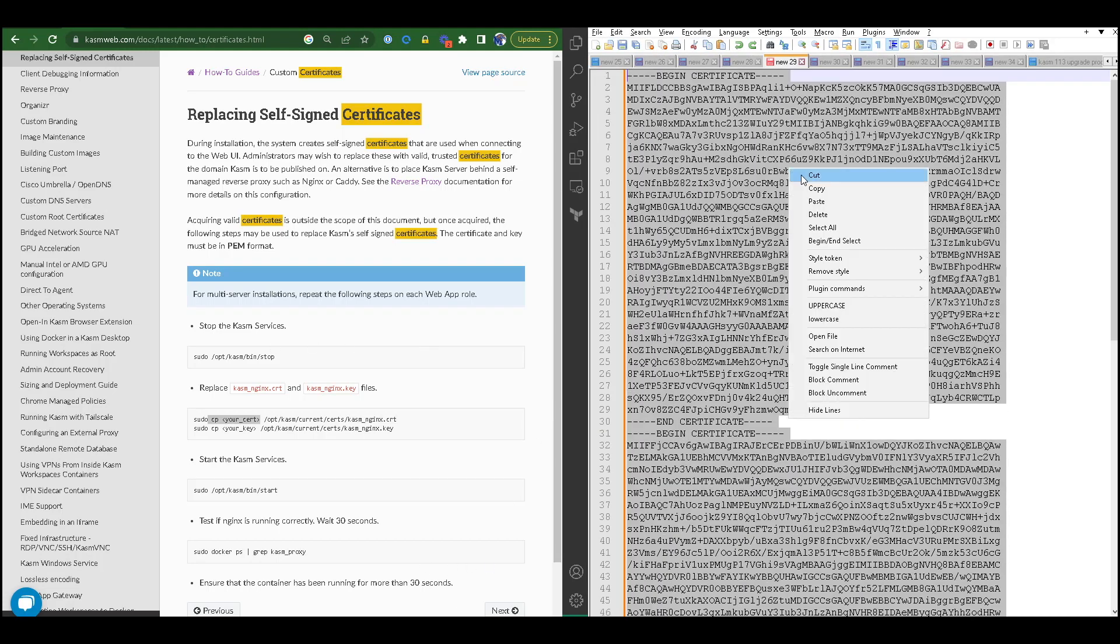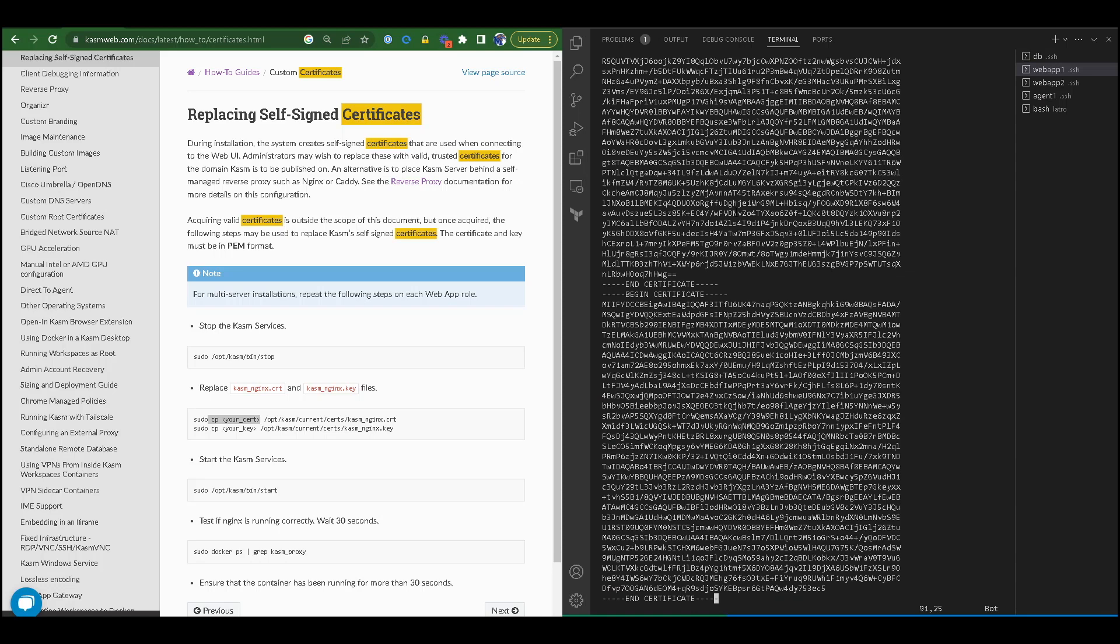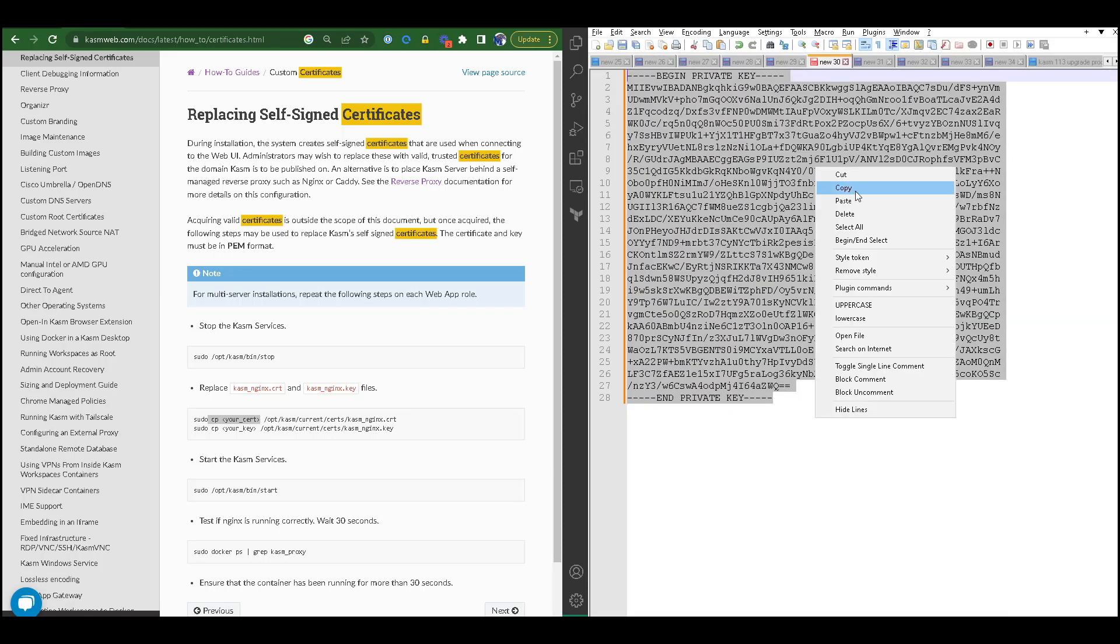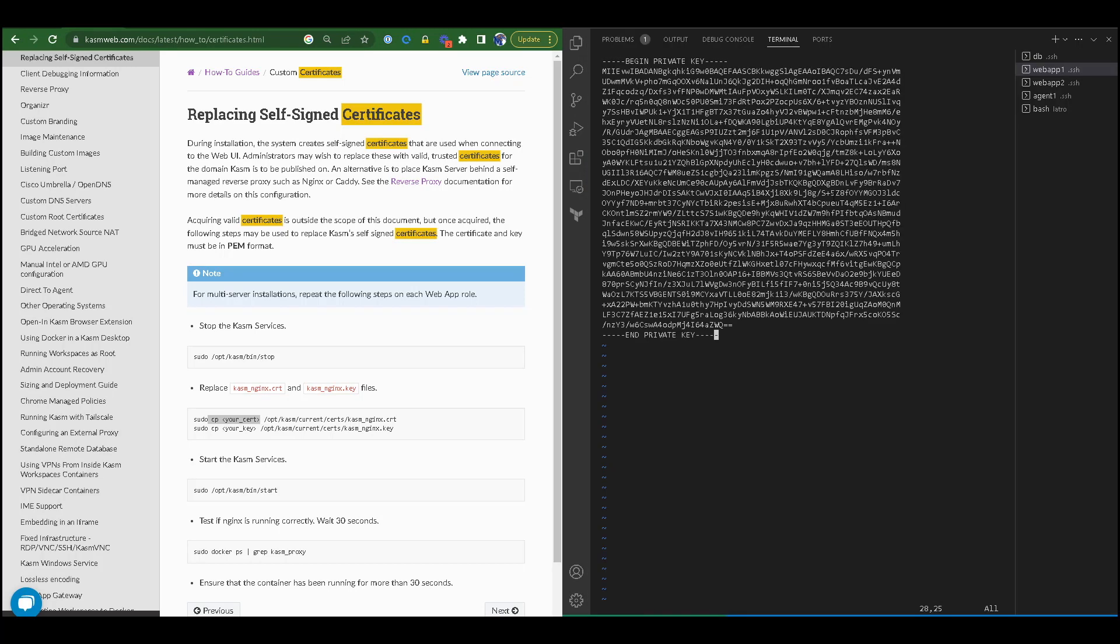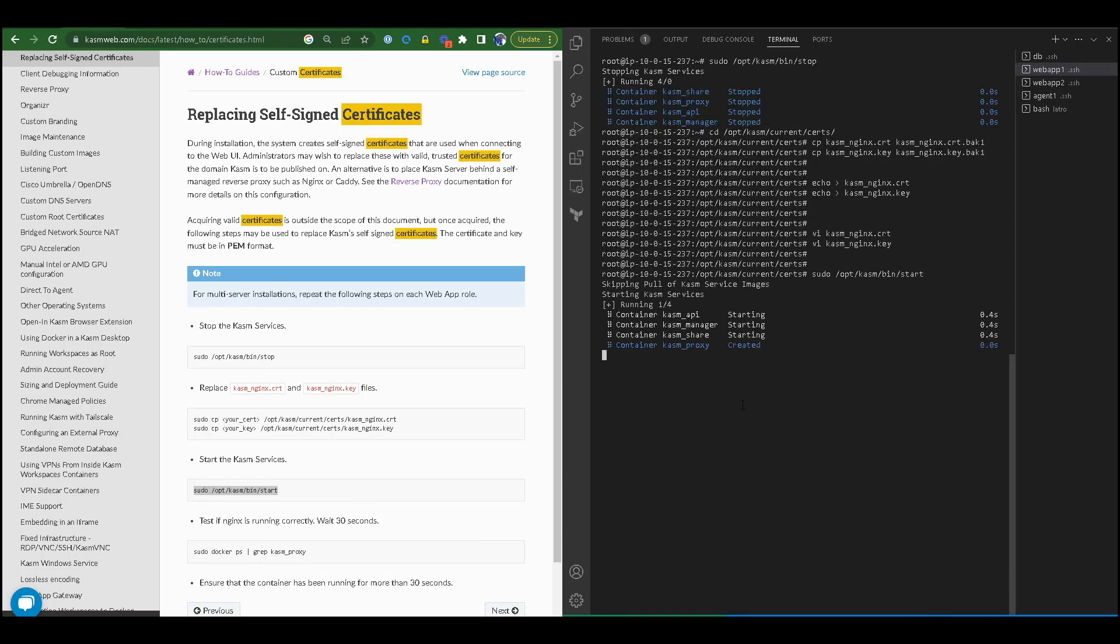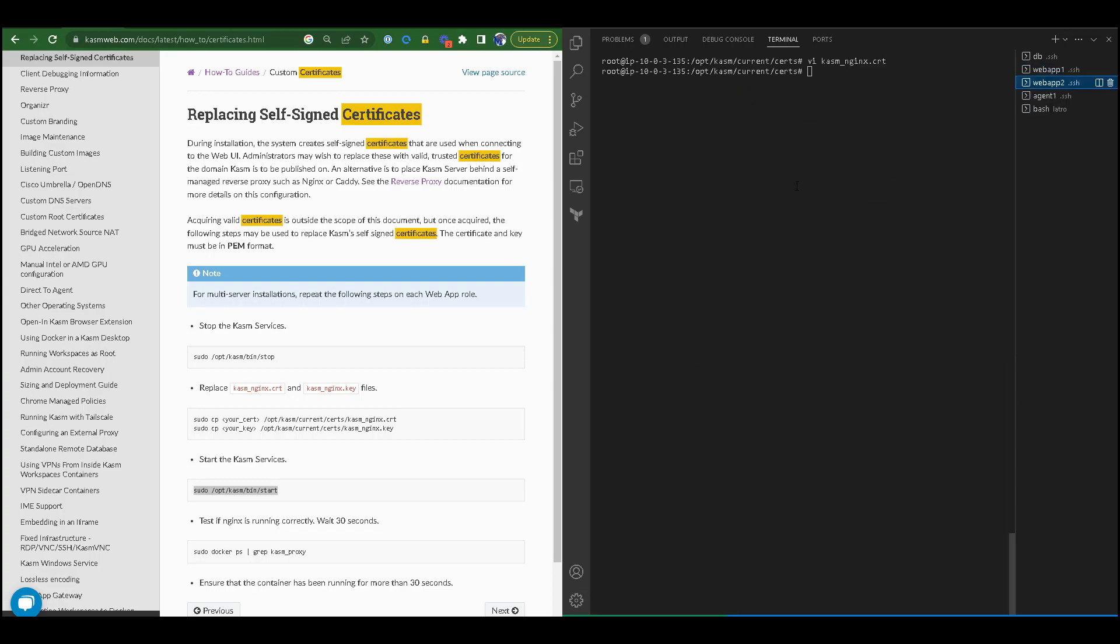I will repeat these steps for the other web apps. Then I will edit the private key in the web app 1 and restart my Chasm services. Again, I will repeat these steps for the other web apps.